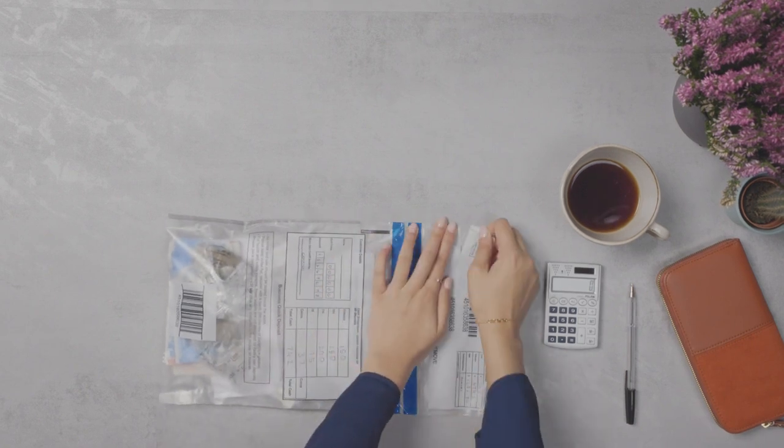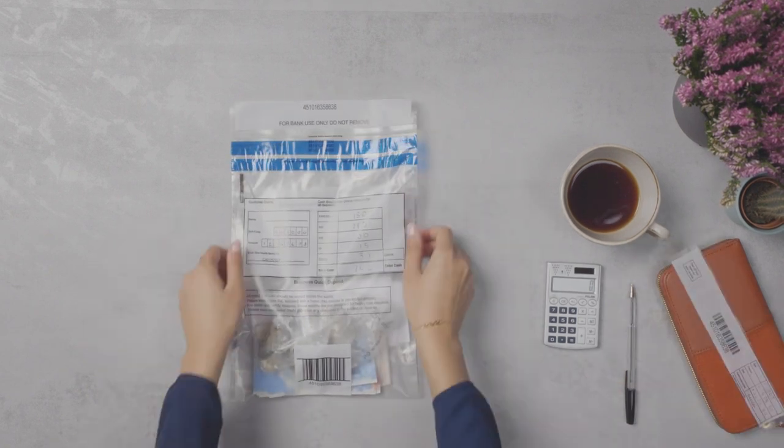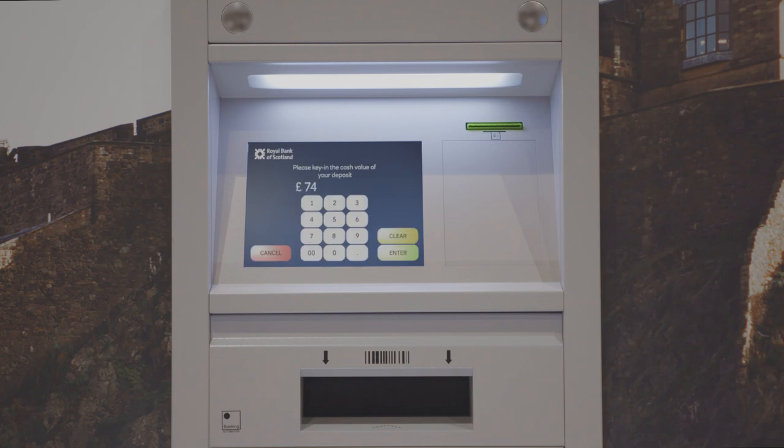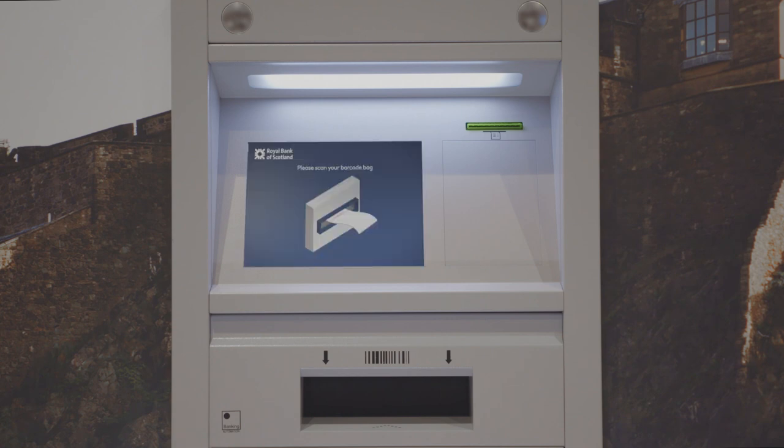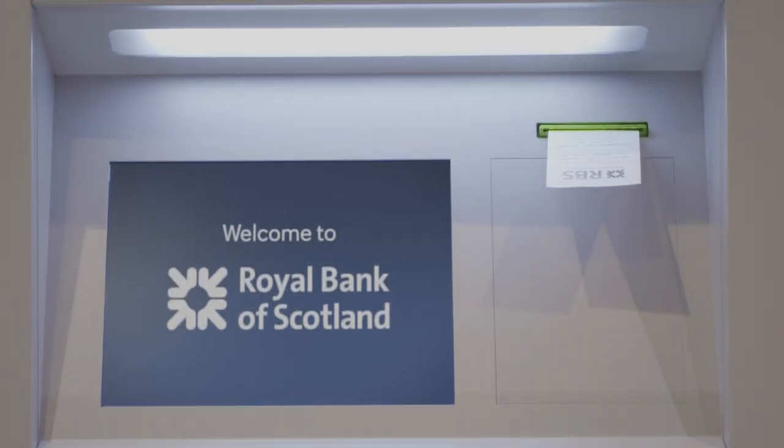Then simply seal the wallet securely and tear off the slip to keep, as this is your receipt. Scan the barcode and pop it into the machine. Pick up your acknowledgement slip and that's it.